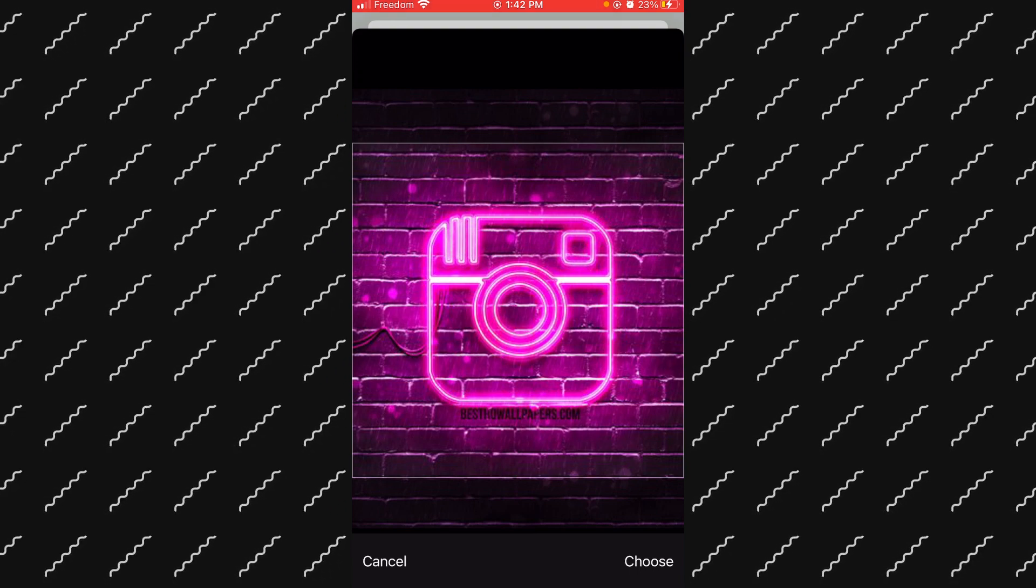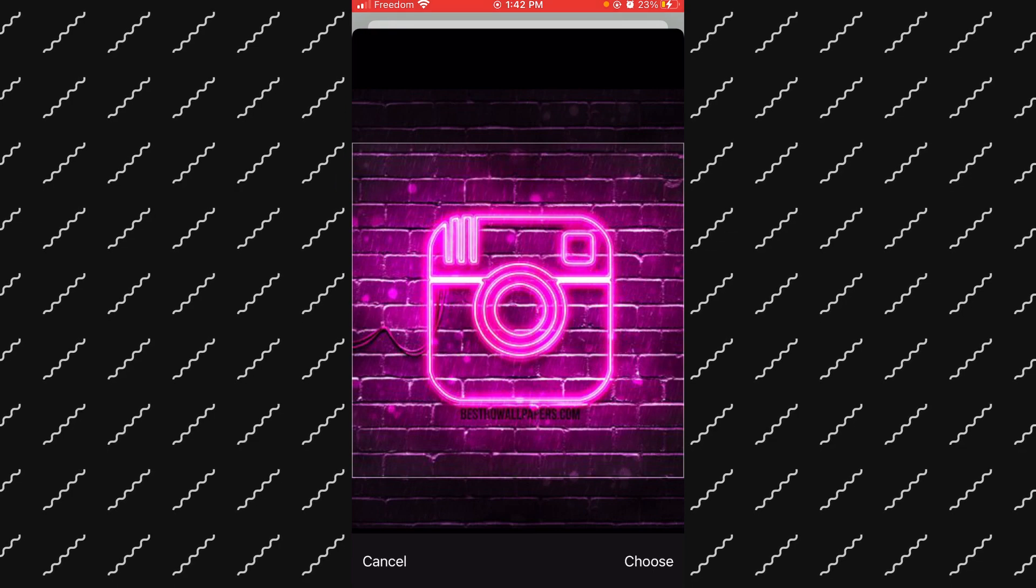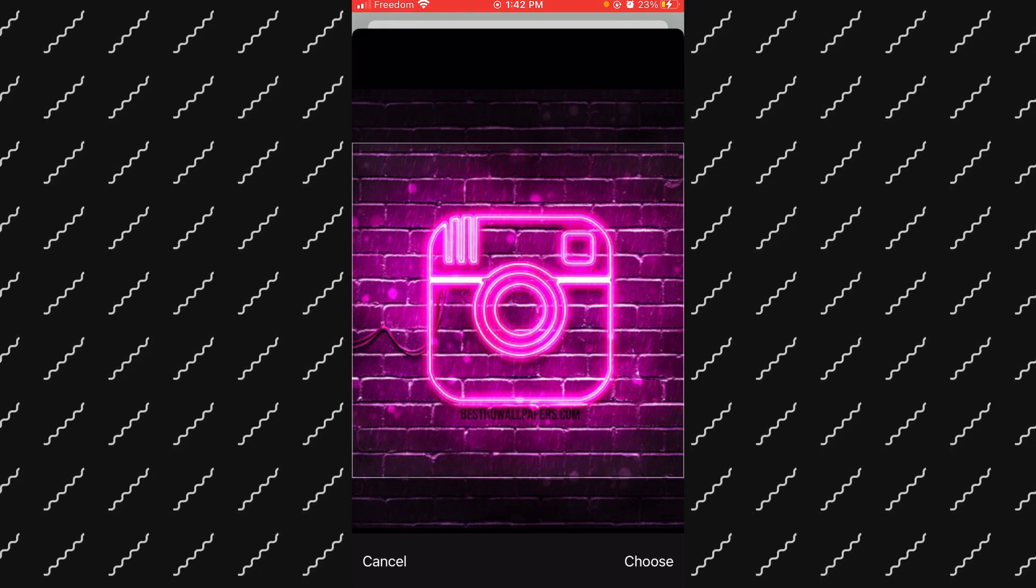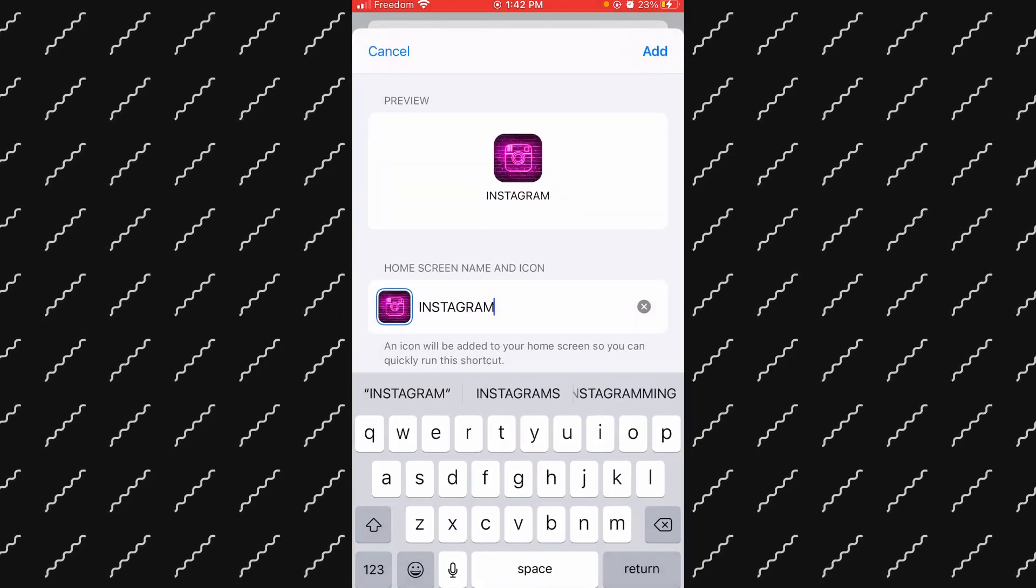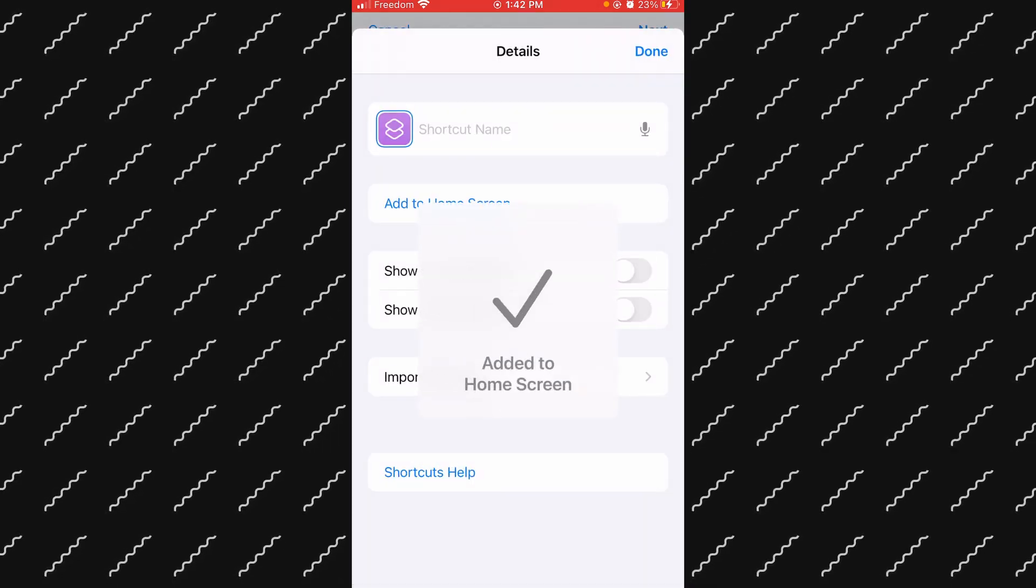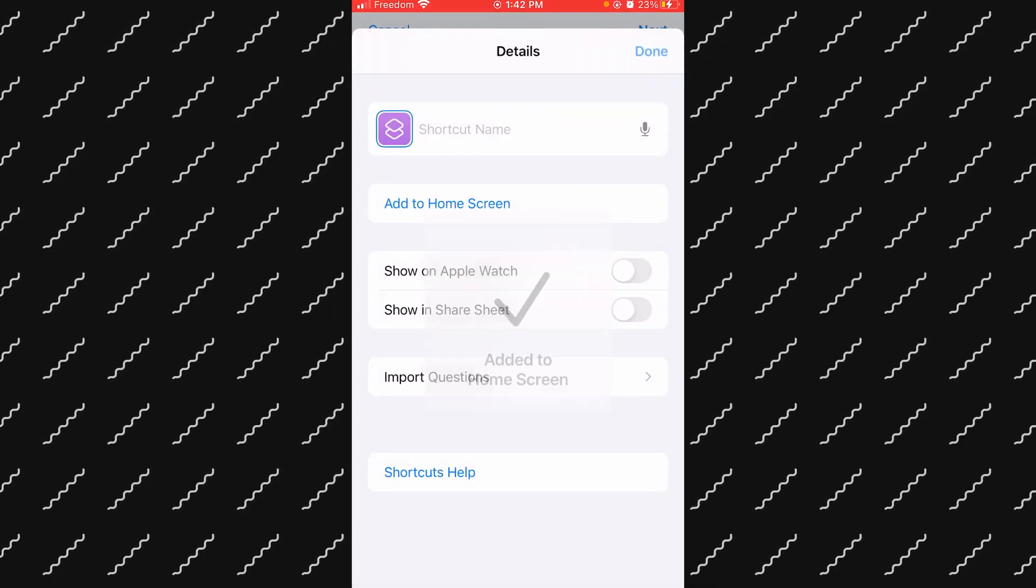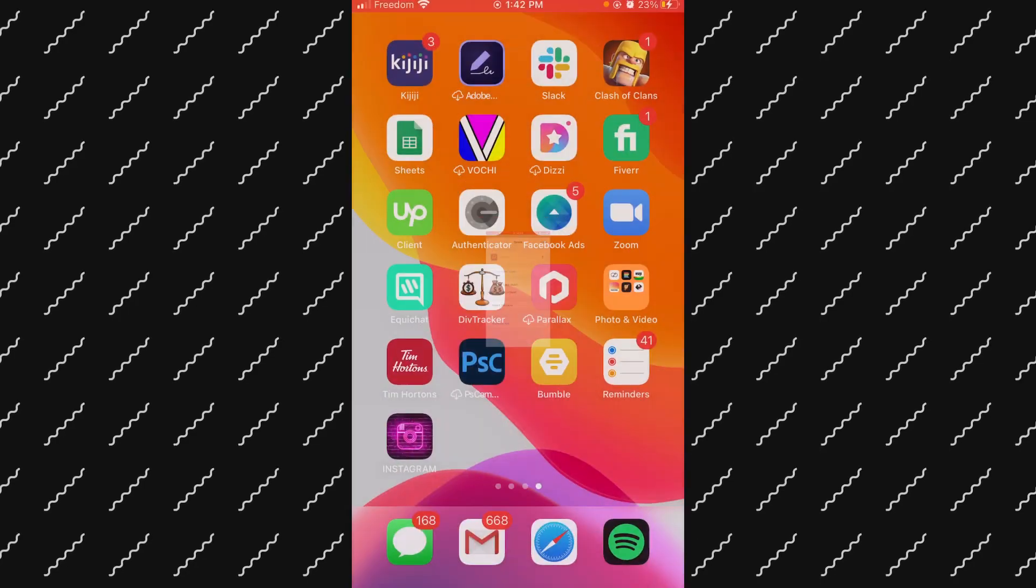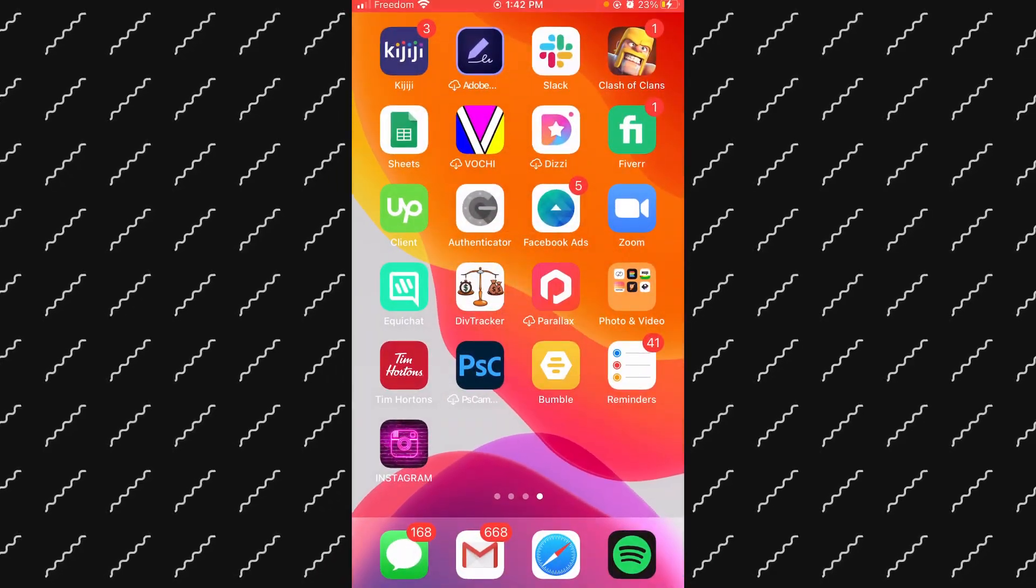If we add it, it should be on your home screen now. So right here it's right there.